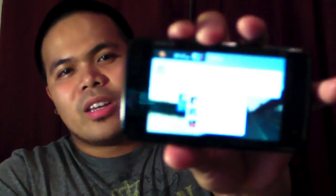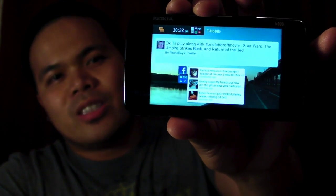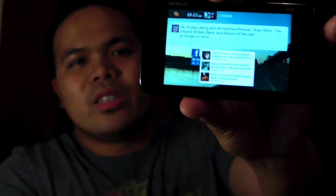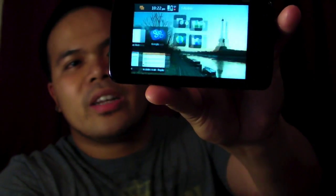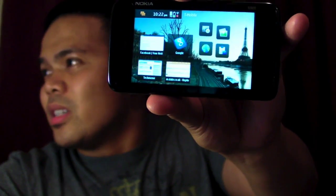Hi everyone, I'm Mark and this is the Nokia N900. In this quick video, I'll show you an applet that I installed. It's called Simple Brightness.